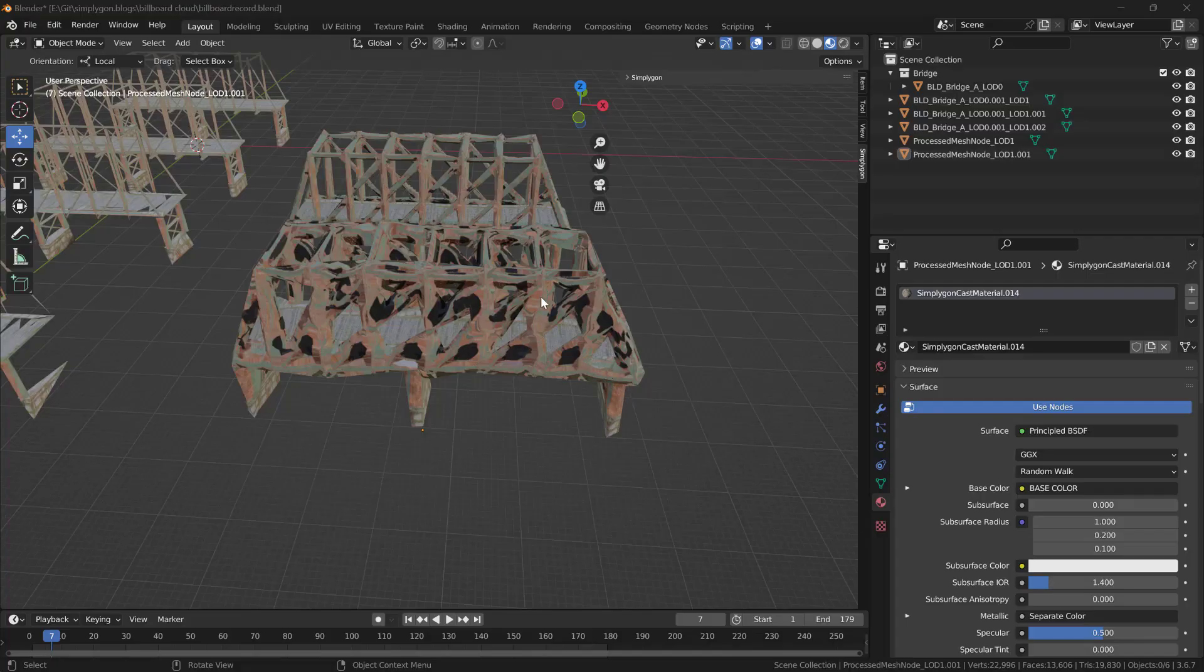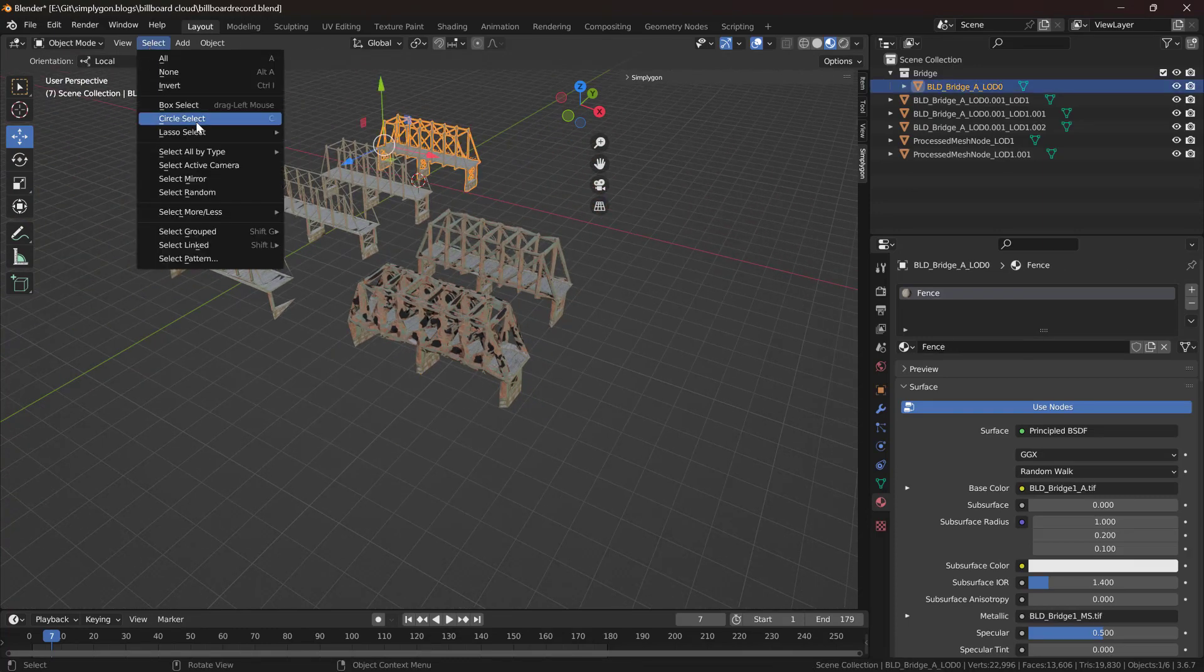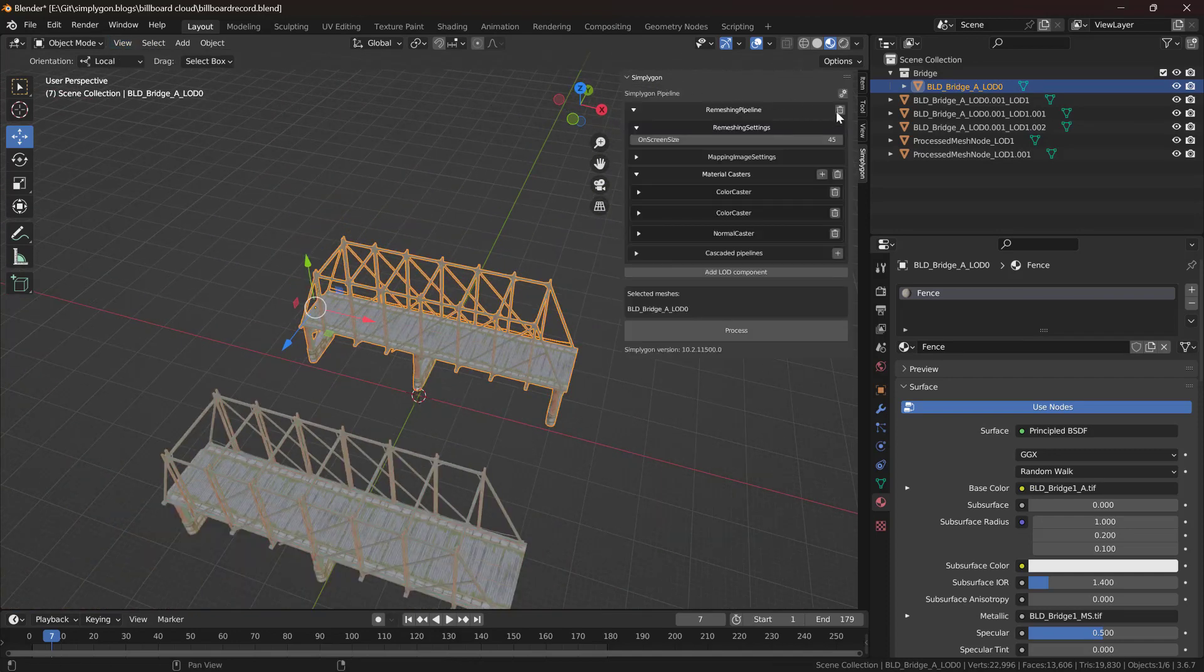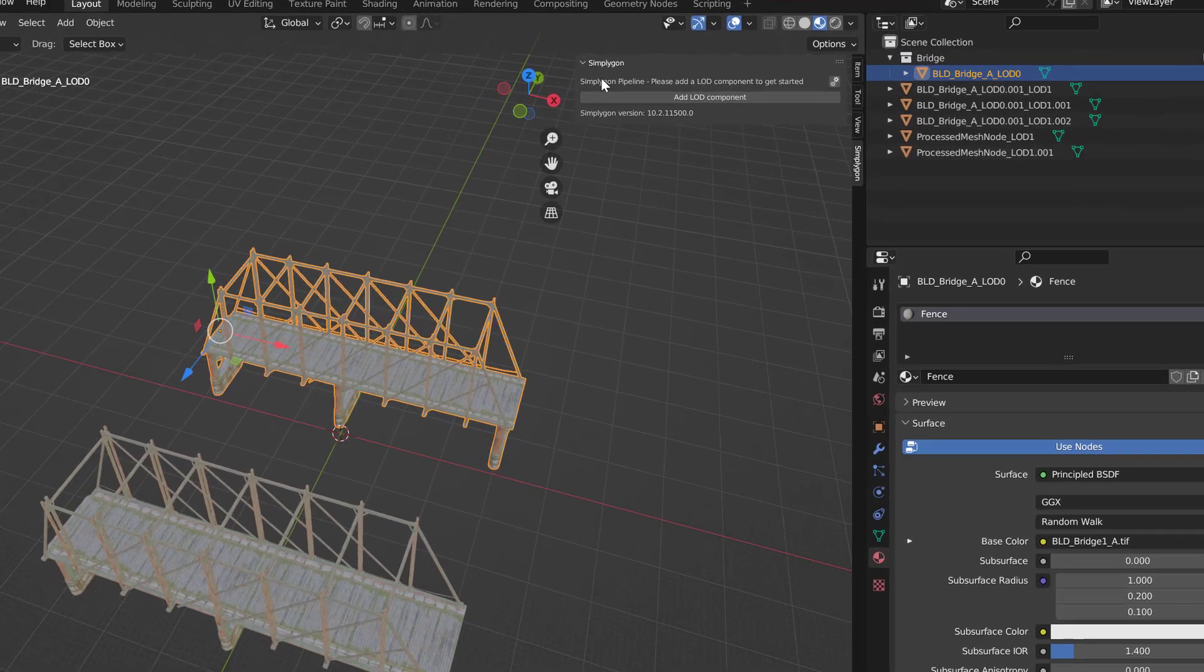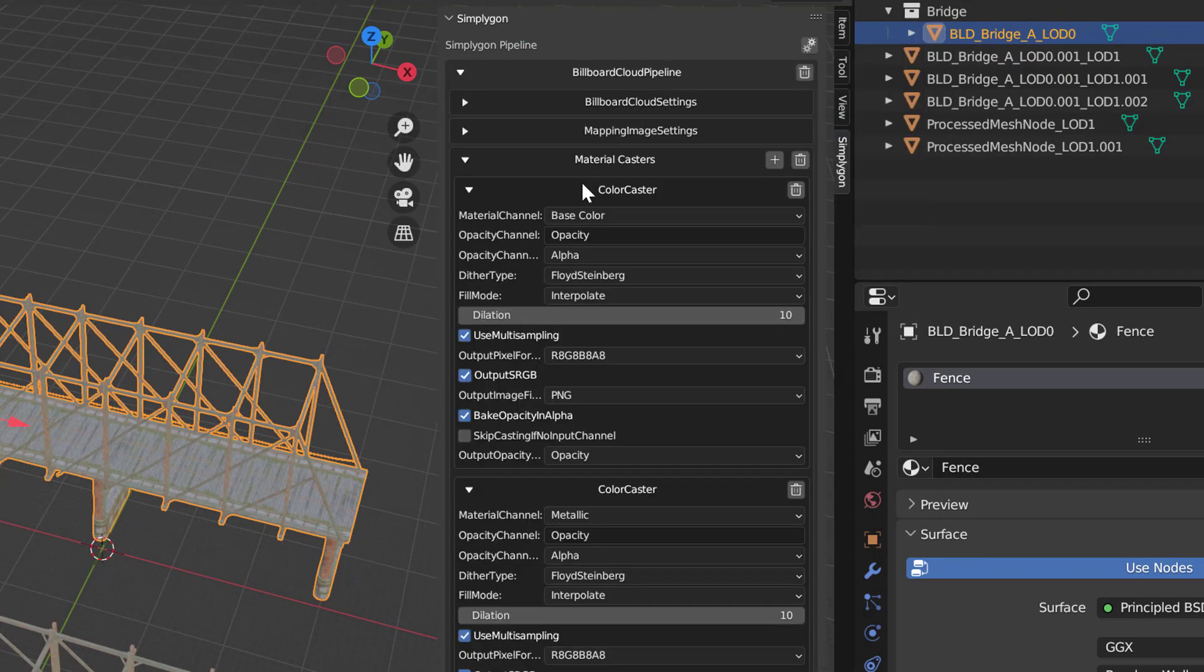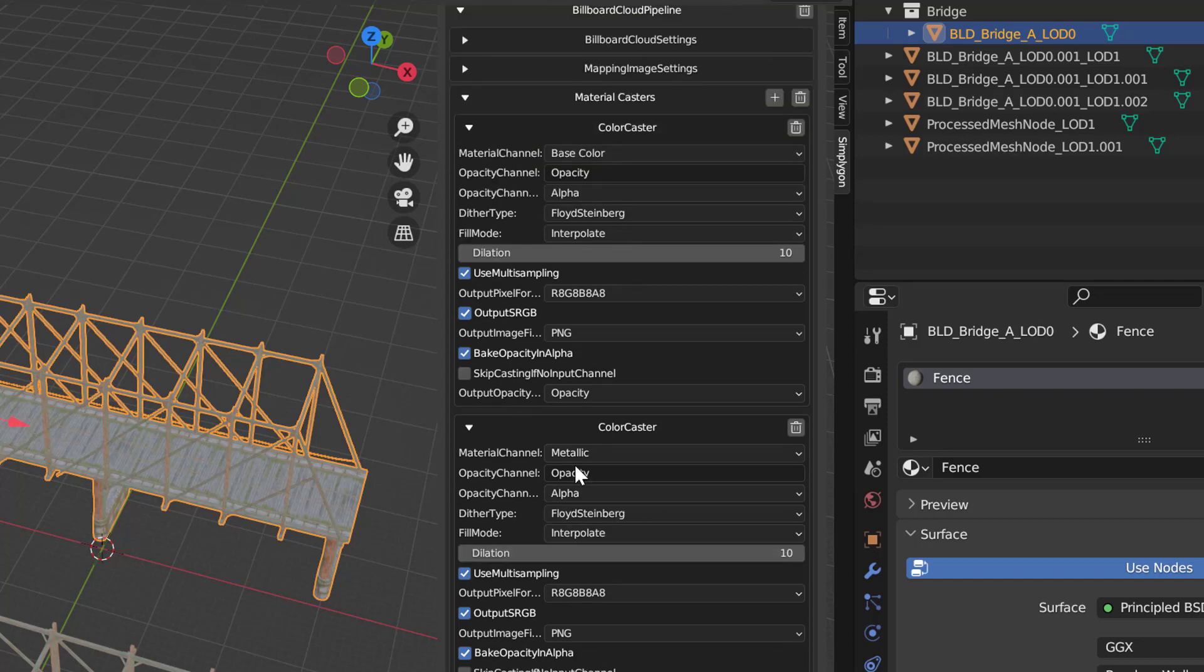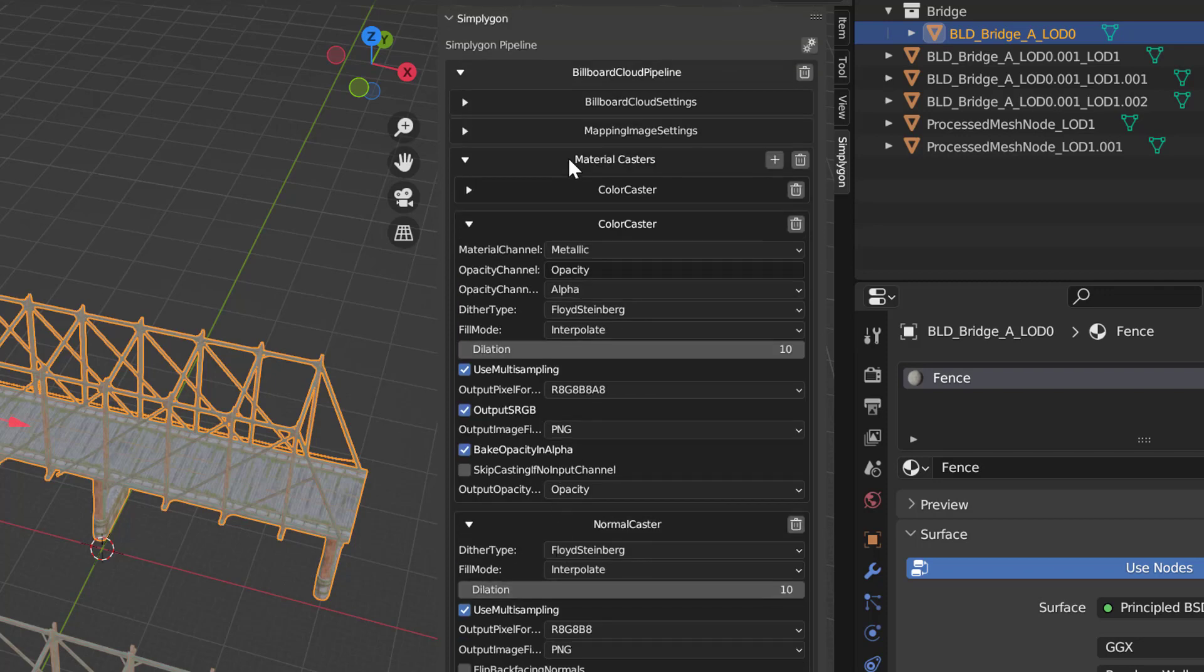So instead of reduction or remeshing we're going to try the third option and that is we're going to try to use billboard cloud. We're going to add a new LOD component by clicking add LOD component and then we're going to go to advanced and then billboard cloud. We can see that we also got our color casters automatically added so we have a base color caster, a metallic color caster and a normal caster. Similar to with remeshing we always suggest to add a normal caster.